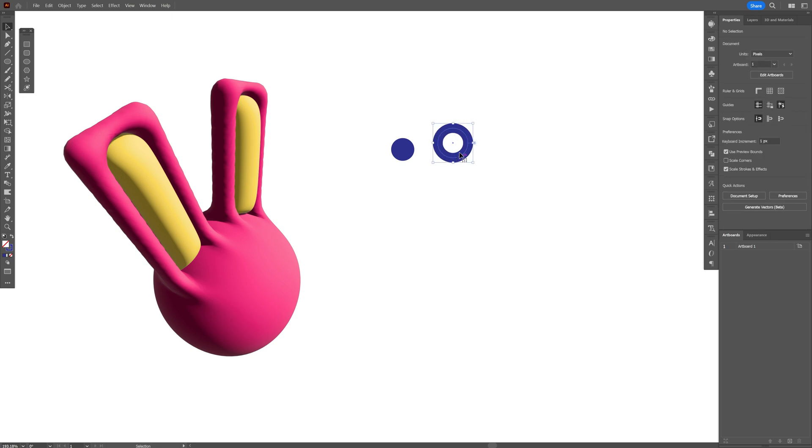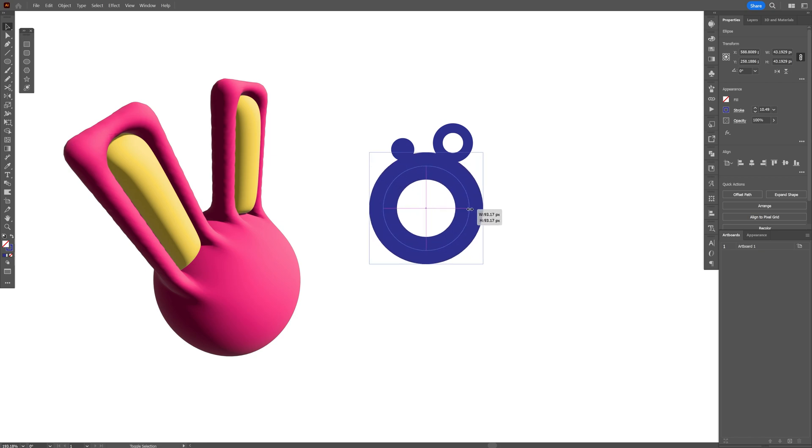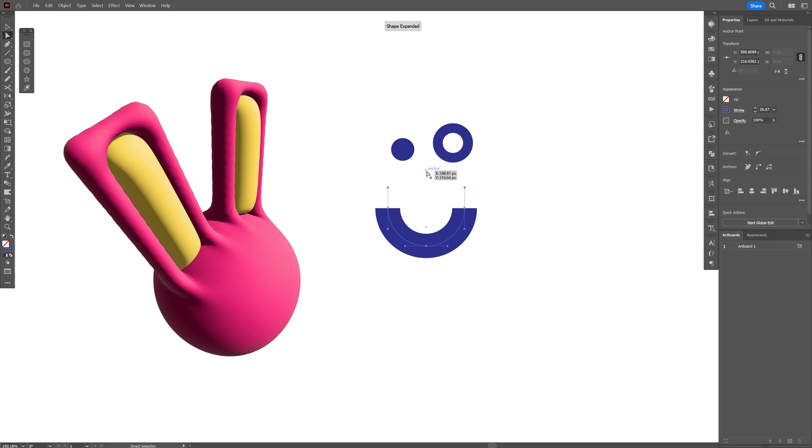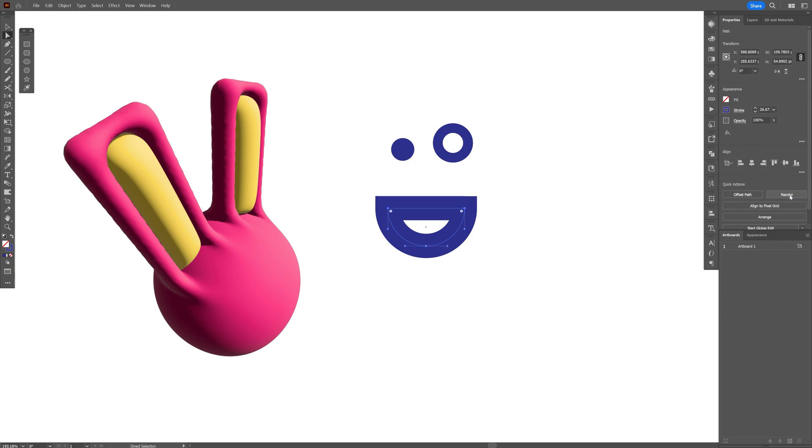Let's select the circle again, press and hold alt, drag it down, press and hold shift plus alt, scale it up. Now I'm going to select the direct selection tool, select the top anchor point, press on delete and let's click on join.